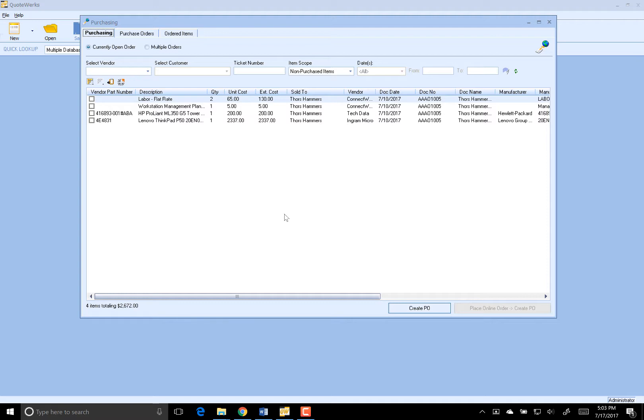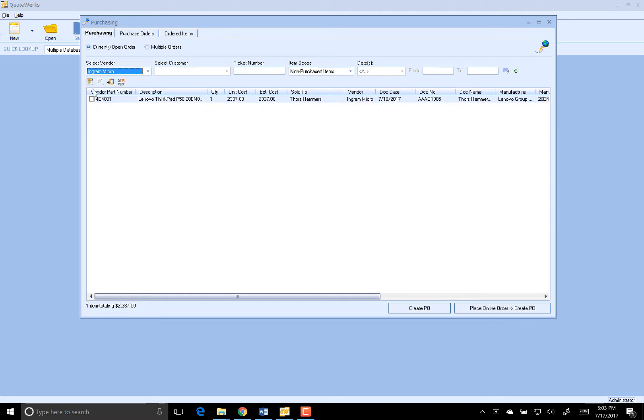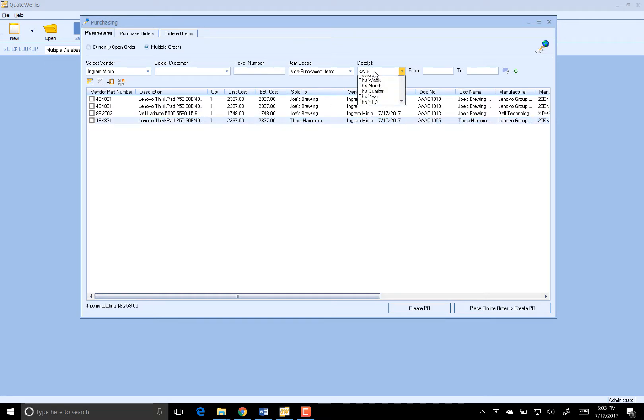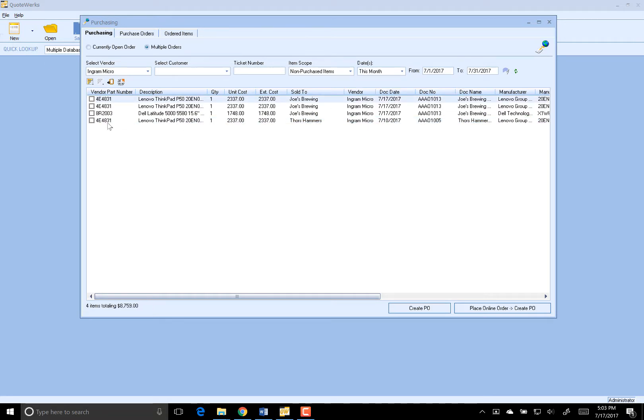I'm going to place the PO for some items that I have not yet ordered this month for Ingram Micro. So what I'm going to do is select my vendor of Ingram Micro. You'll see the single item that was on that order, and I'm going to select multiple orders. And before I do that, let's do our date range, make sure we've got everything for this month, and we do.